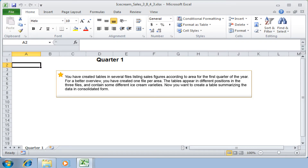You have created tables in several files listing sales figures according to area for the first quarter of the year. For a better overview, you have created one file per area. The tables appear in different positions in the three files and contain some different ice cream varieties. Now you want to create a table summarising the data in consolidated form.